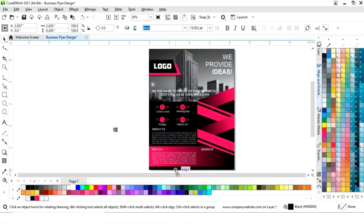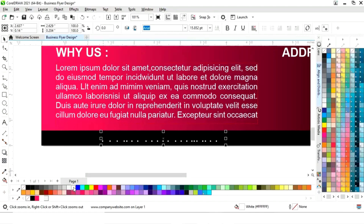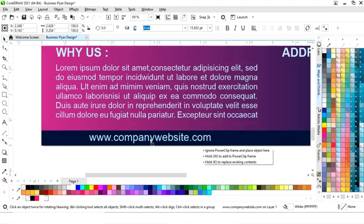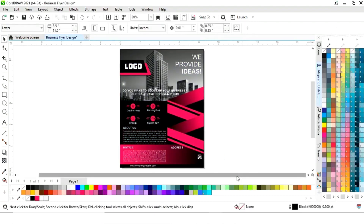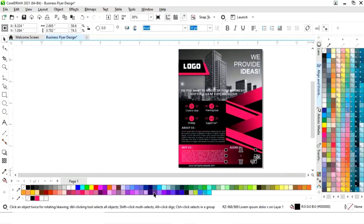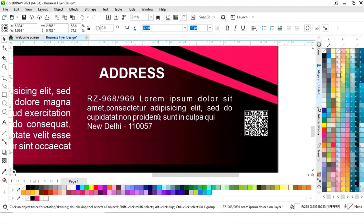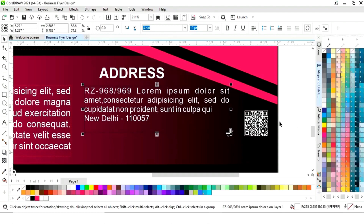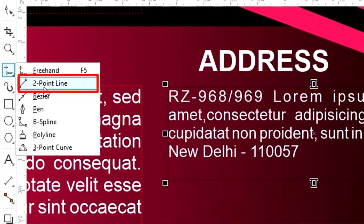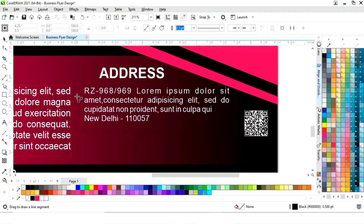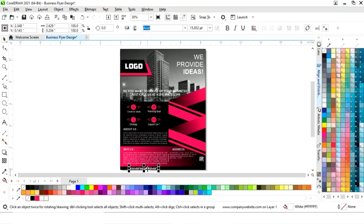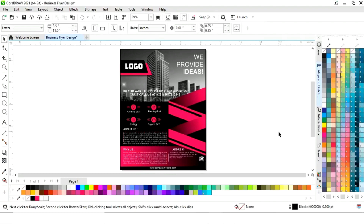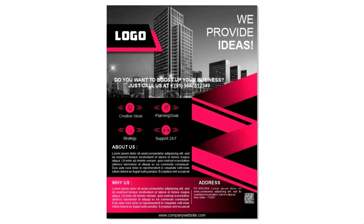Now place the website at the bottom. Place the barcode on the right side. Now we have the address — give white color to the text. Select the Two-Point Line tool from the toolbar and draw a line like this, then give white color to the outline. Select the website text and the rectangle and press C to align center. Remove the outline by right-click. Our business flyer design is ready.